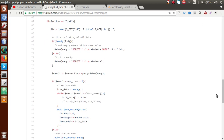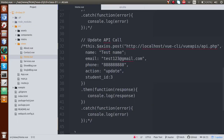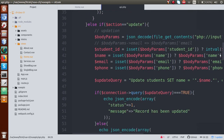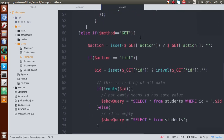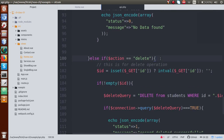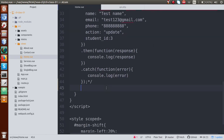In this video session, we are going to consume our delete and list operations. Just back to the editor. To call the delete and list methods, we have to use the GET method, because we have the GET method defined — this is for the list operation. Scroll down — this is for the delete operation. If I go to home.vue, first of all we have to make a request for that.